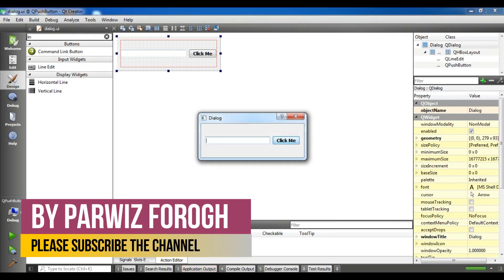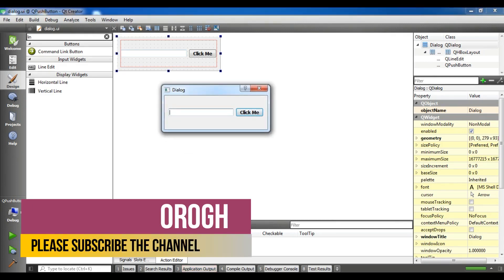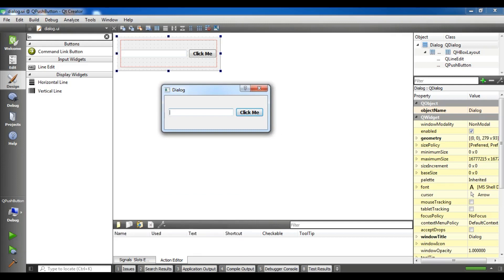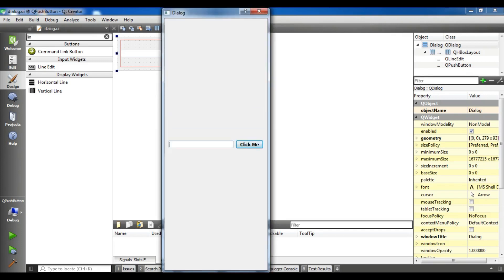Now you can see I have a push button. And when I click this, there should be hello world.